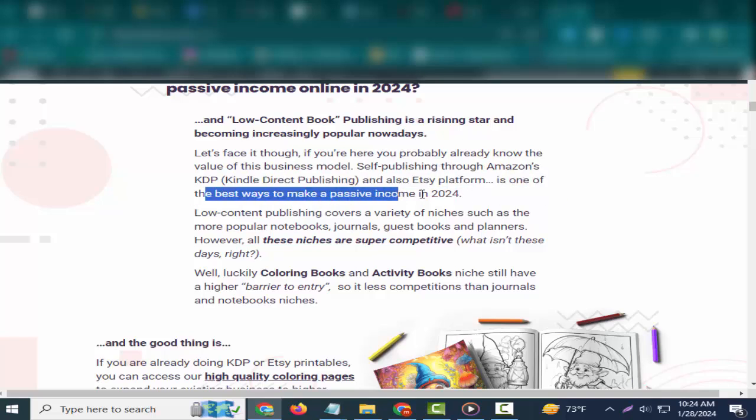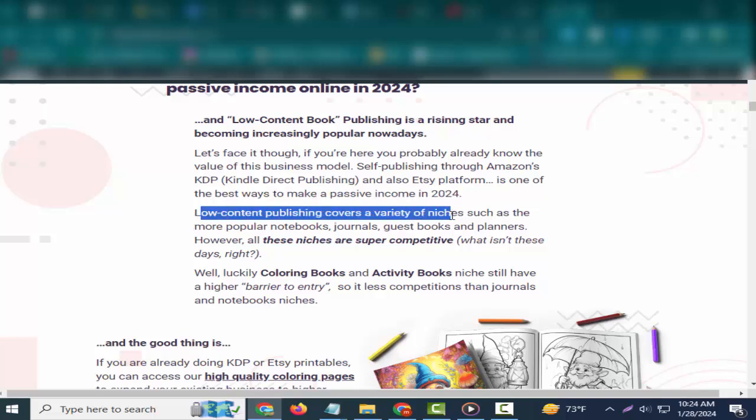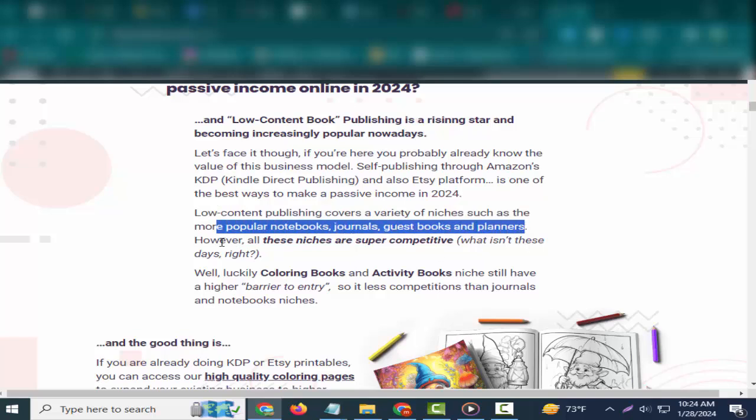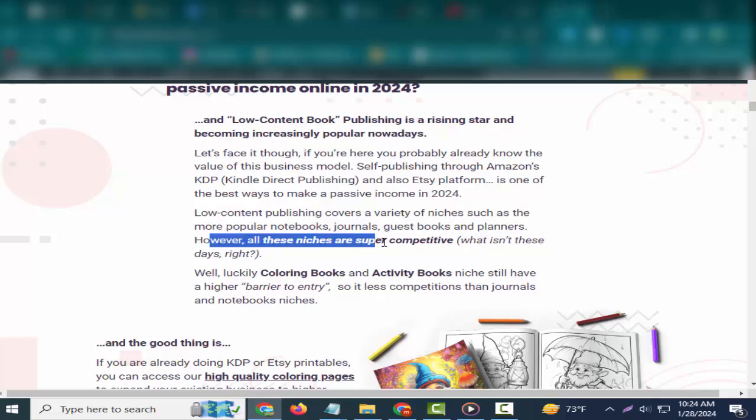Let's face it though, if you're here you probably already know the value of this business model. Self-publishing through Amazon's KDP (Kindle Direct Publishing) and also Etsy platform is one of the best ways to make passive income in 2024.